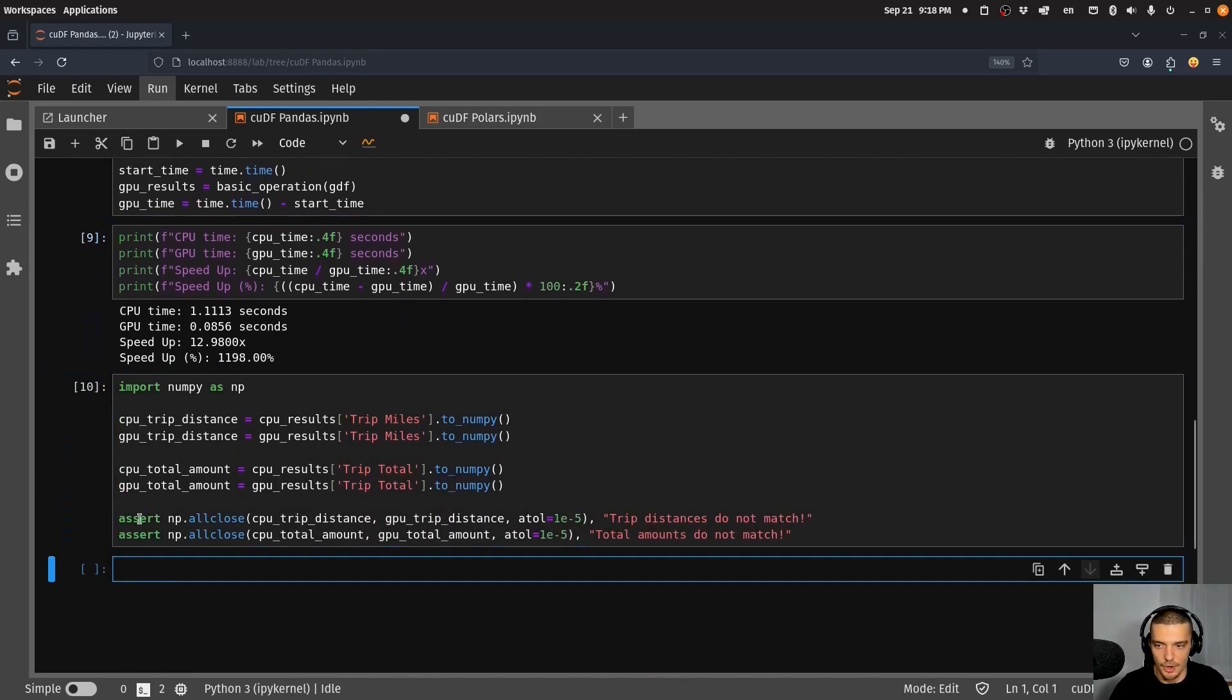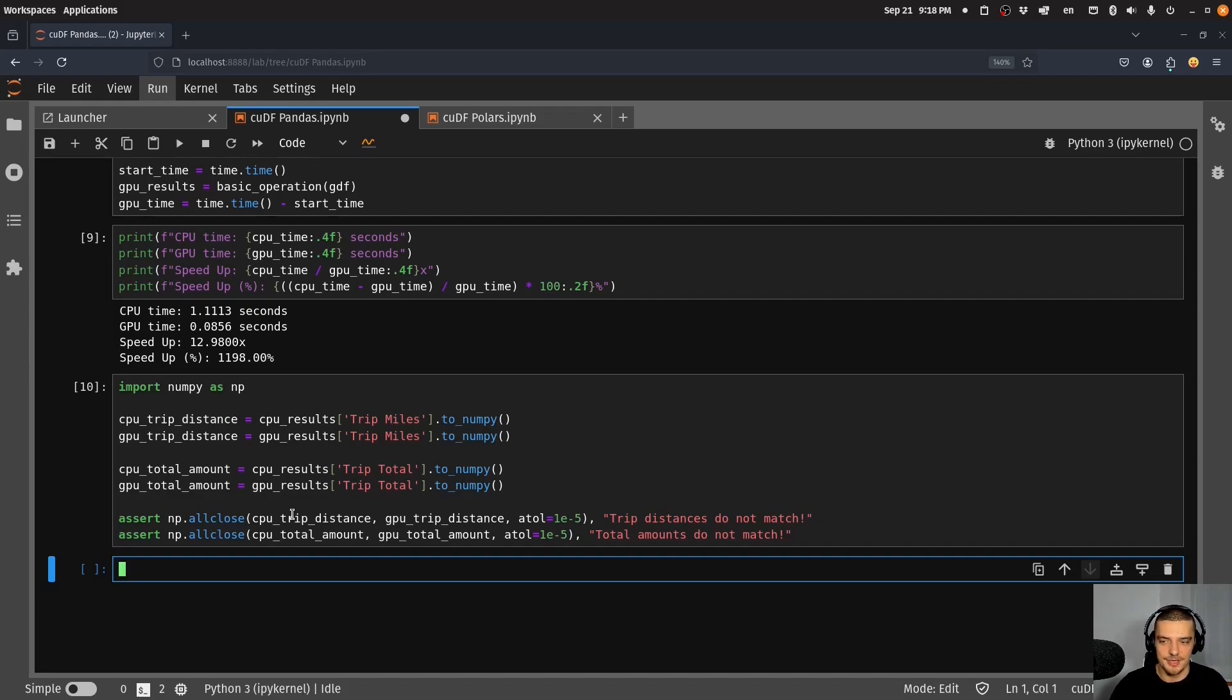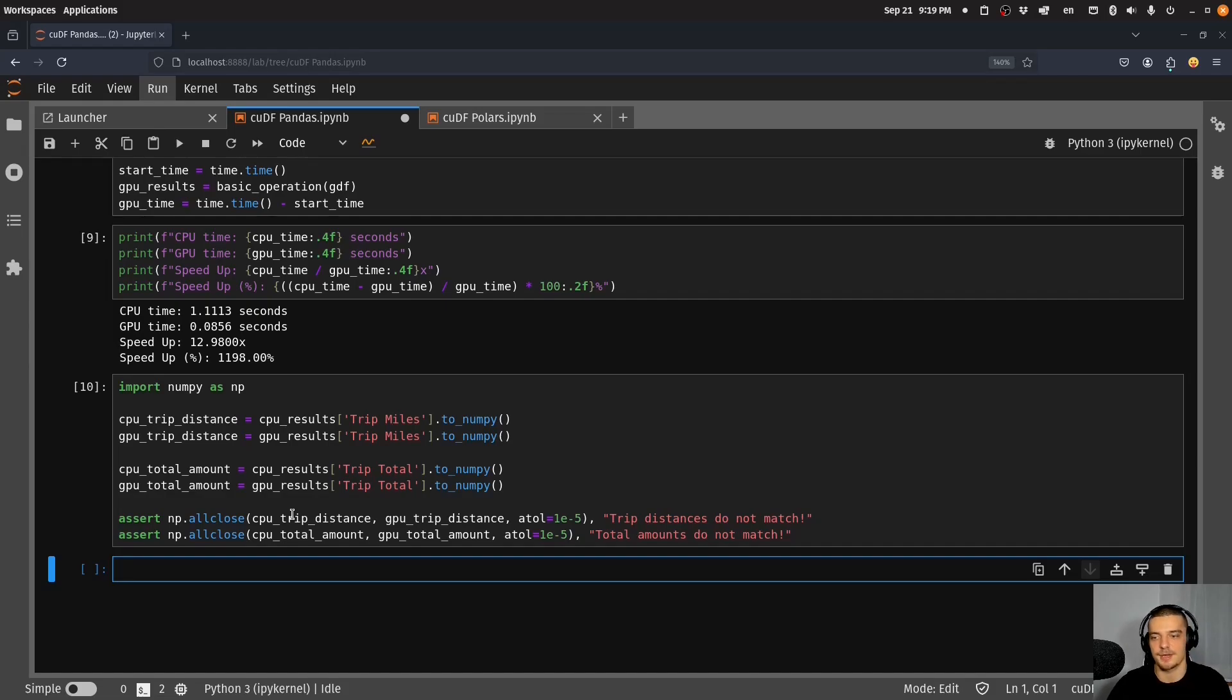I can also check if these are actually the same. We use the all close function for this because there are some slight differences that can happen because of how GPUs and CPUs handle floating point numbers. All close checks for equality that's good enough, so they're basically the same values but there are some imprecisions because it's floating point arithmetic.